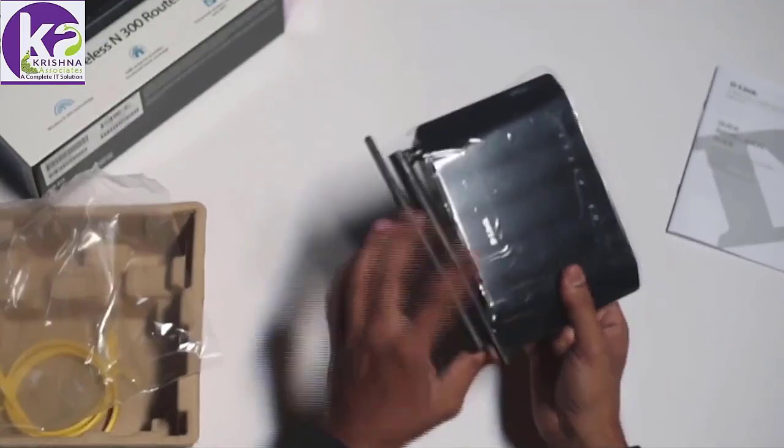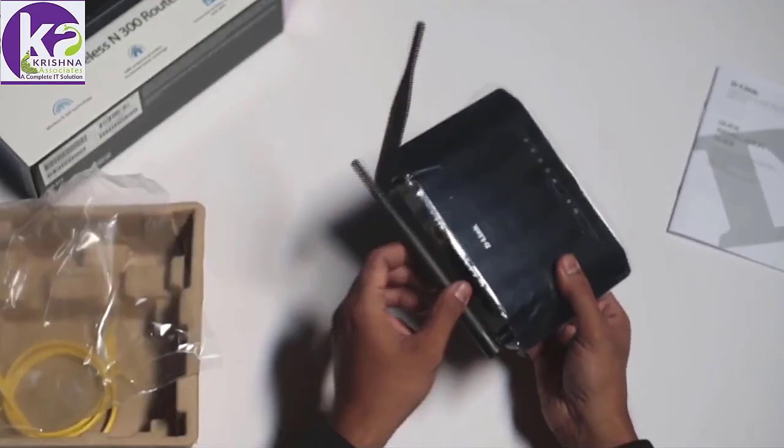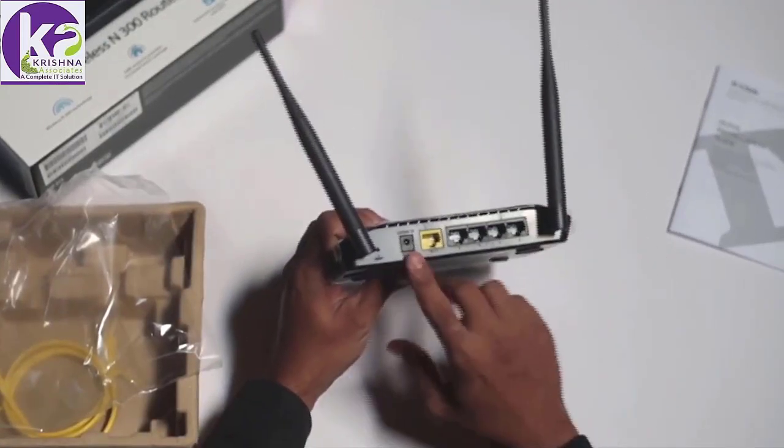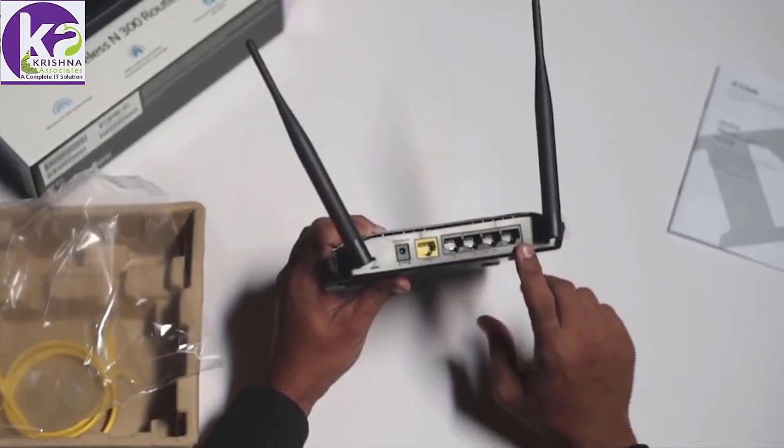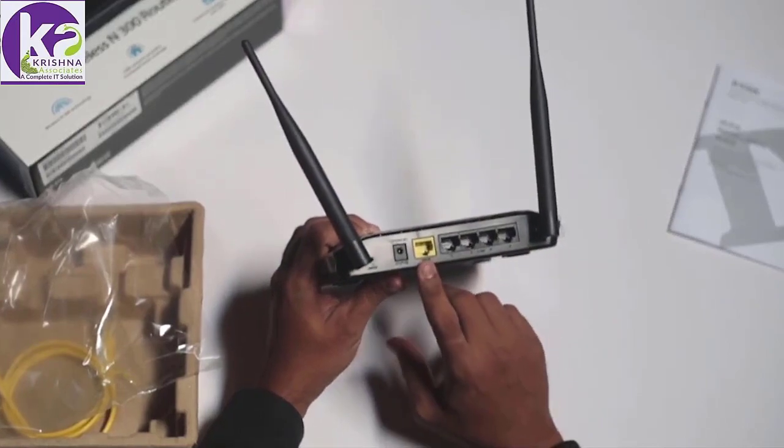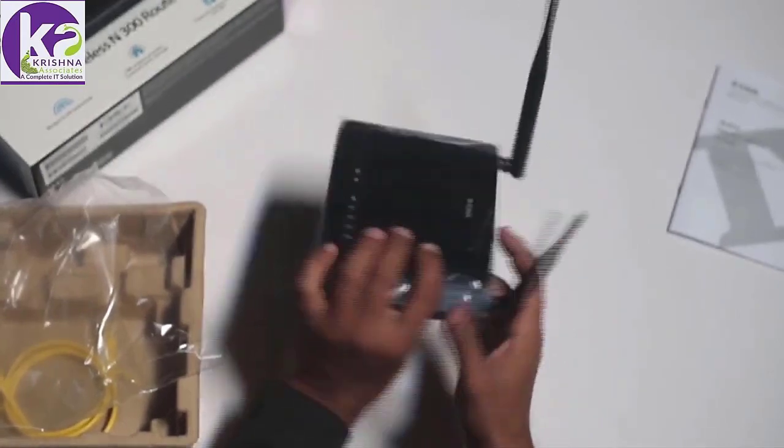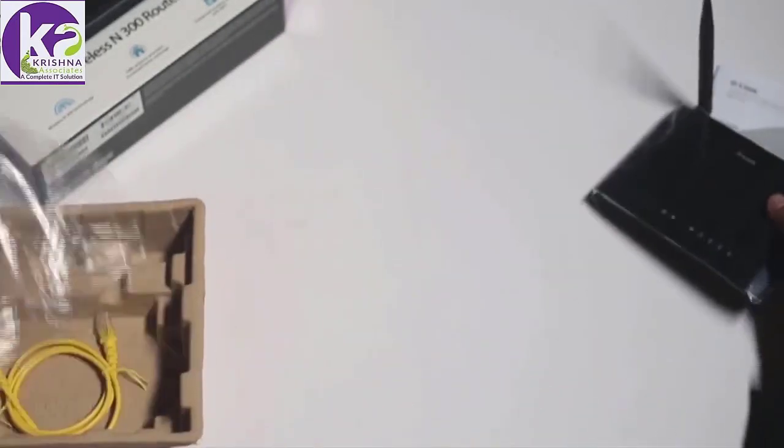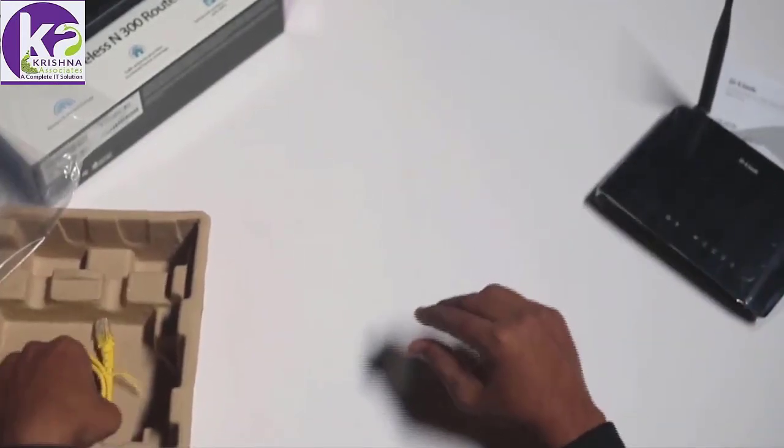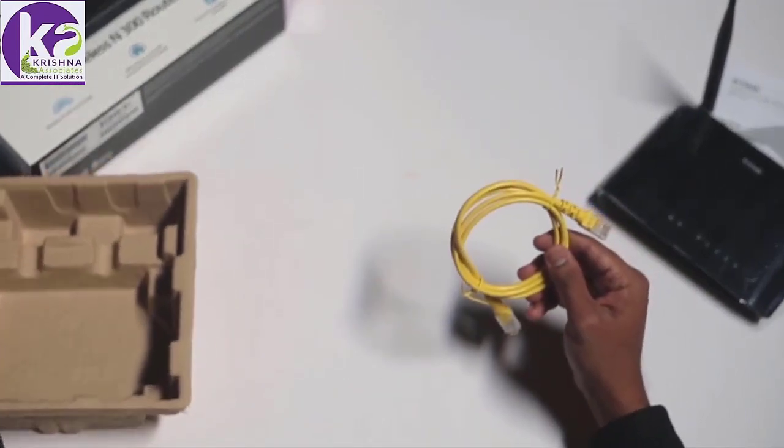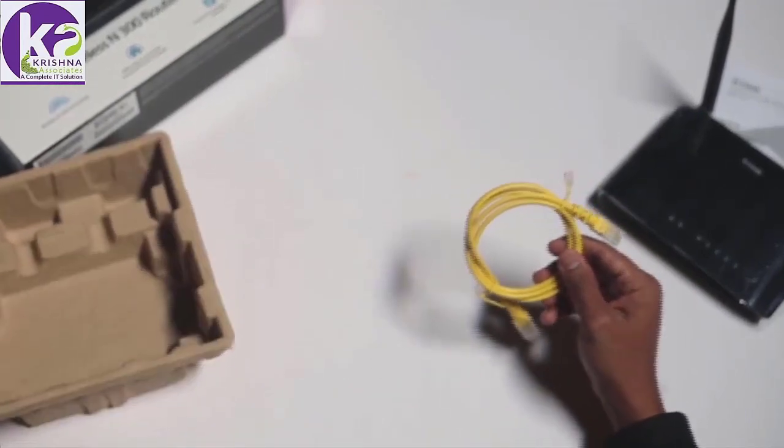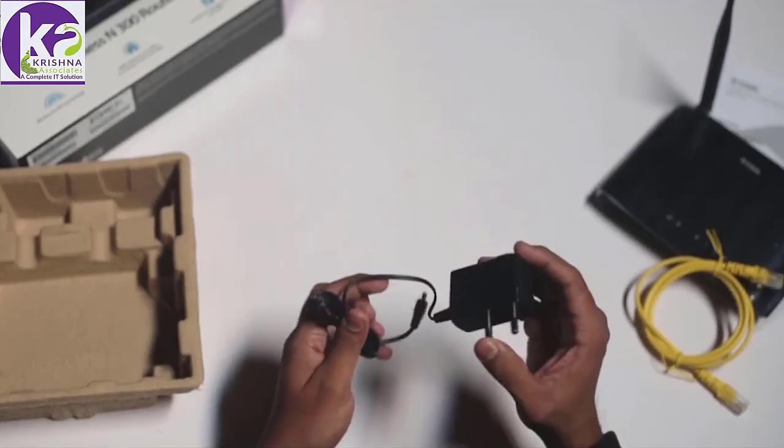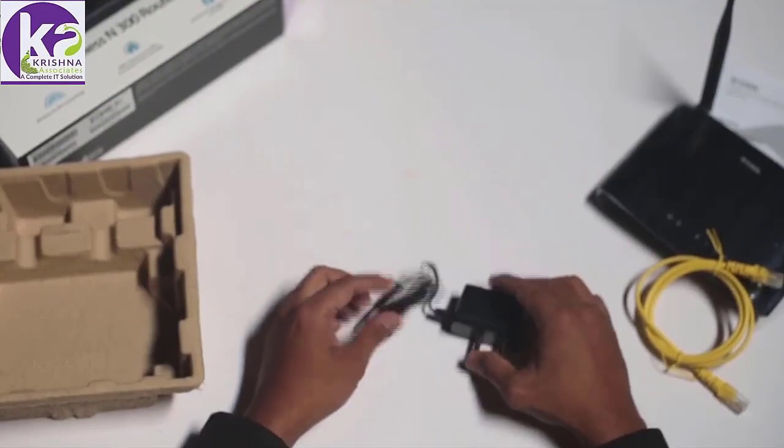This particular model comes with a dual antenna. At the back of the router, you'll find 4 LAN ports, 1 WAN port and a power port. Apart from that, you'll find an Ethernet cable and a power adapter.